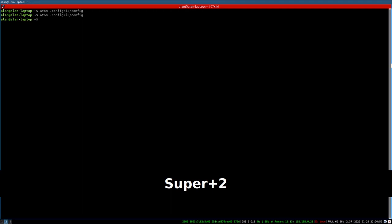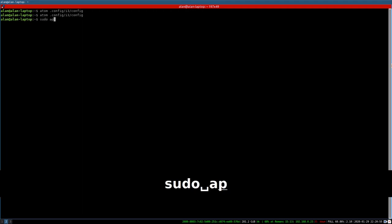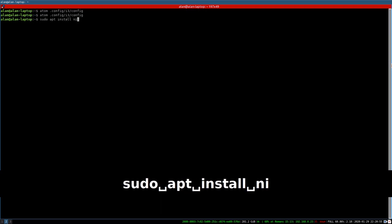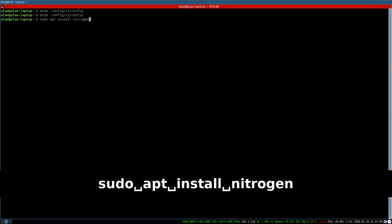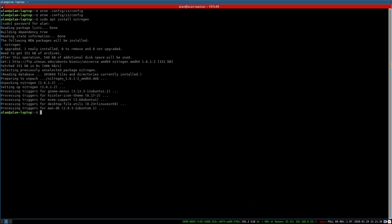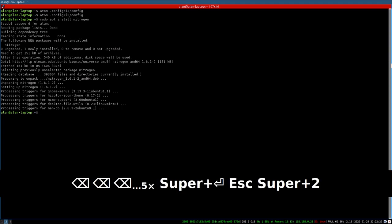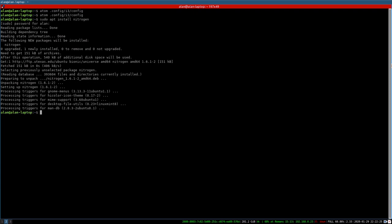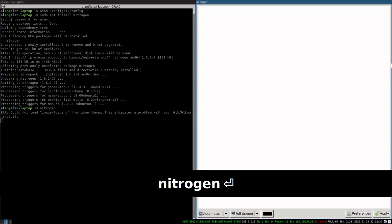Let's go back to the terminal. We're going to go ahead and install Nitrogen: sudo apt install nitrogen. We've installed Nitrogen. Now that it's installed, we're going to go ahead and launch Nitrogen, and here's Nitrogen.